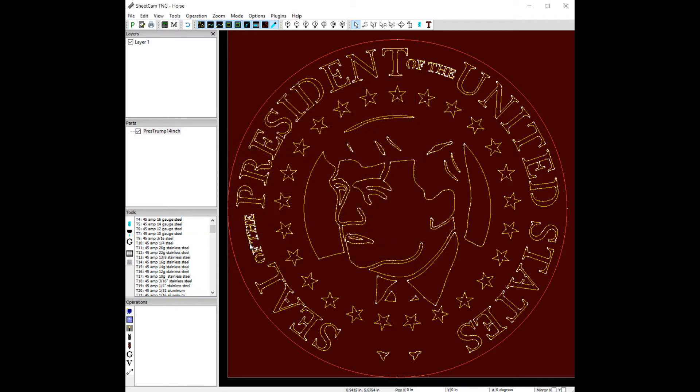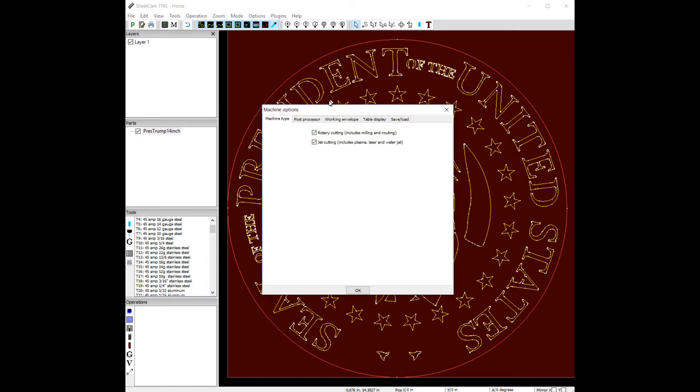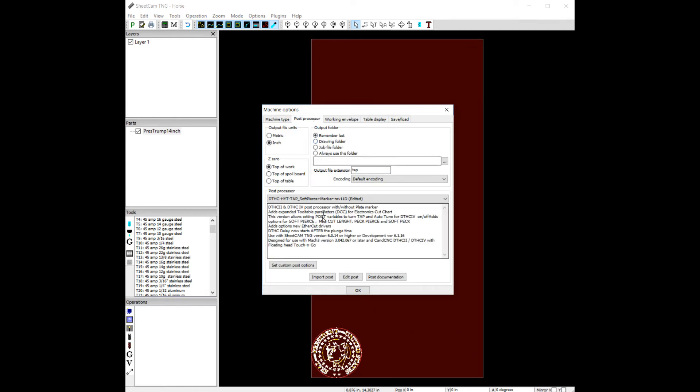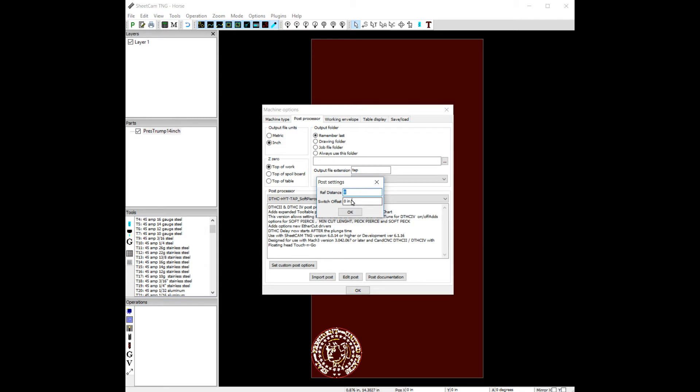And then let's look at our options for our post processor. So if we go up here to options, we go to machine, we go to post processor. If we look at our set custom post options, you may not have a switch offset in your options, but our reference distance. The reference distance is the amount of inches cut before we touch off again. So if we set that distance to 20, it'll cut 20 inches of cut. And if it goes over that, the next time it goes to pierce, it will touch off.